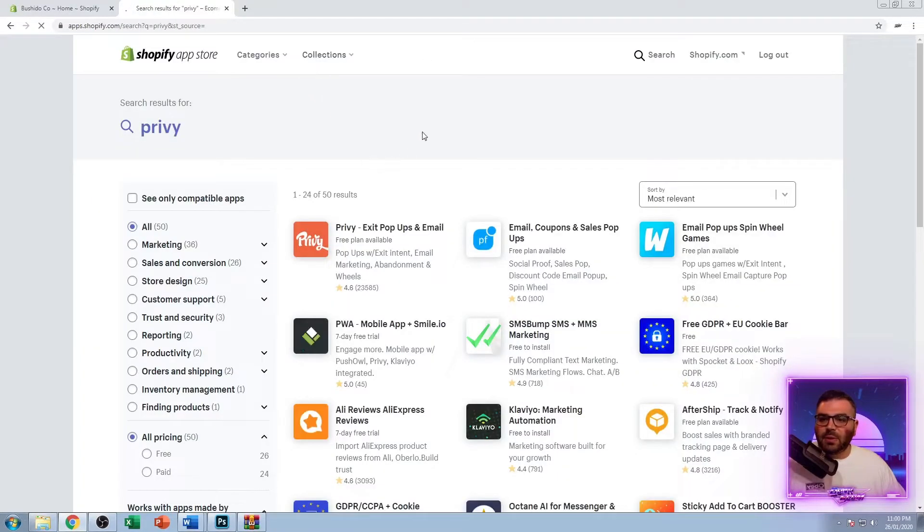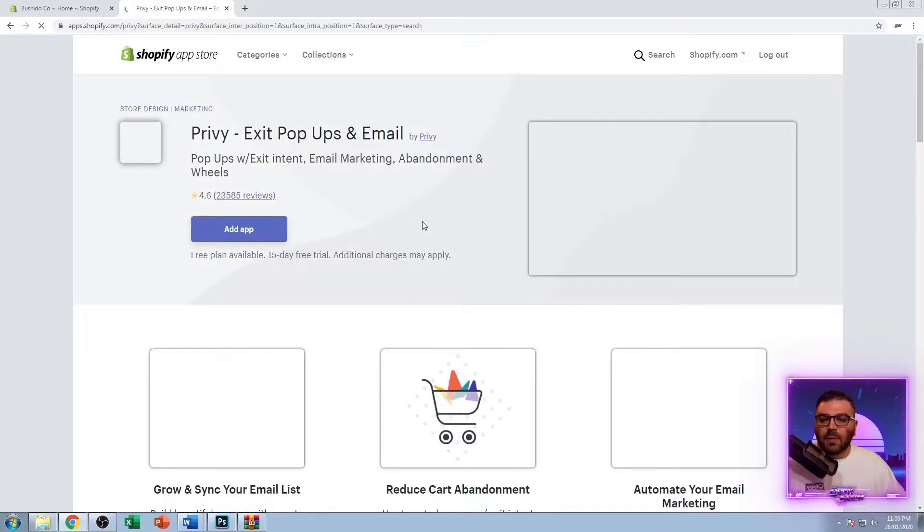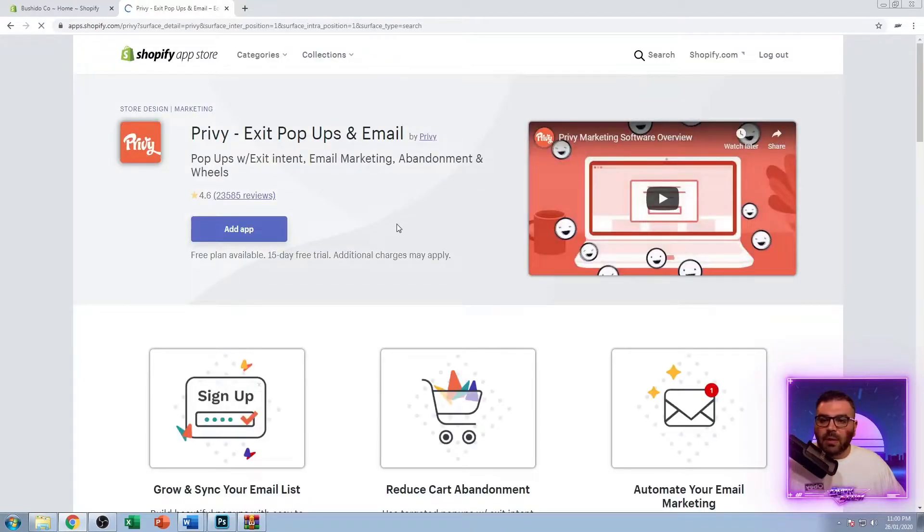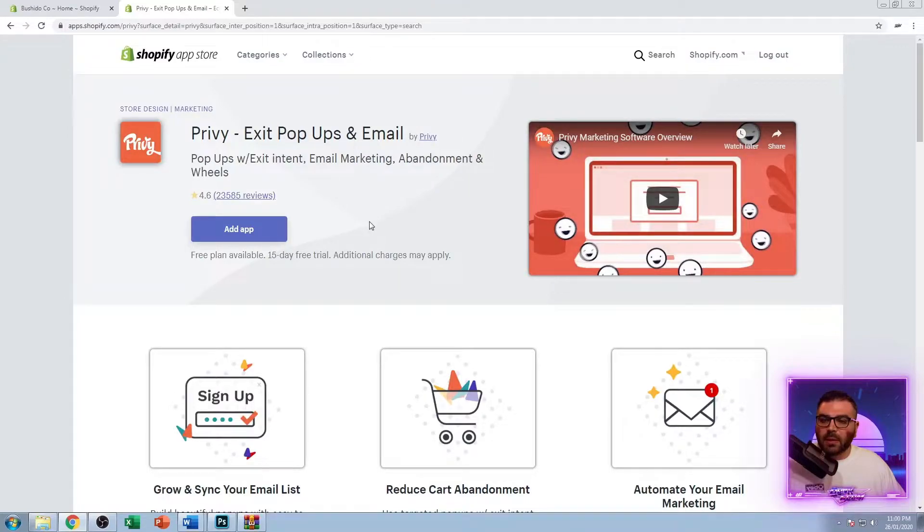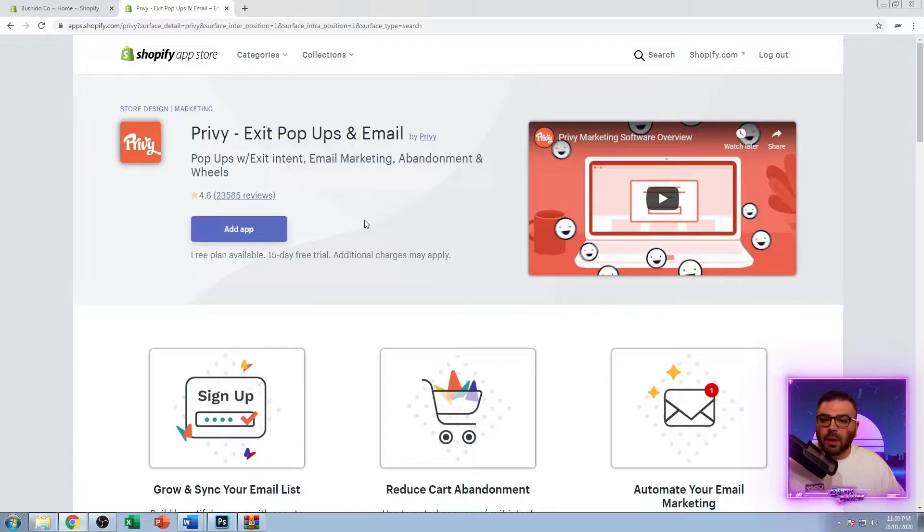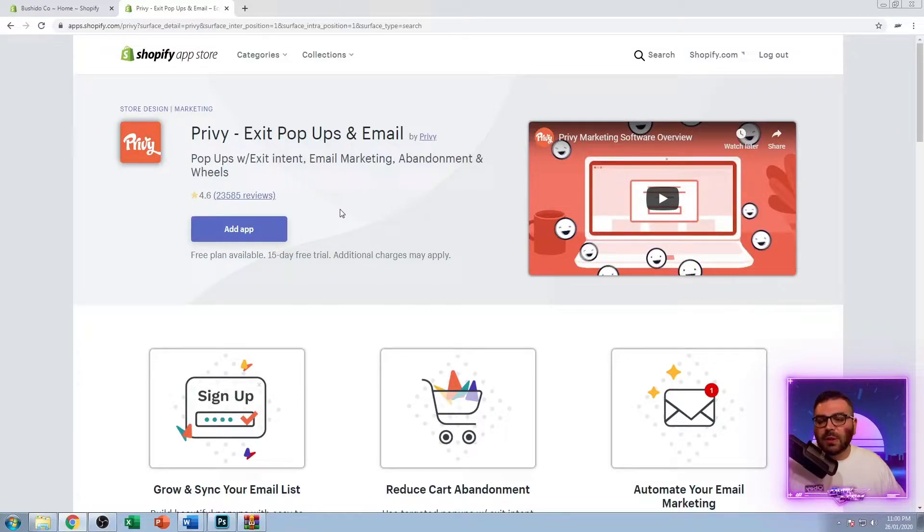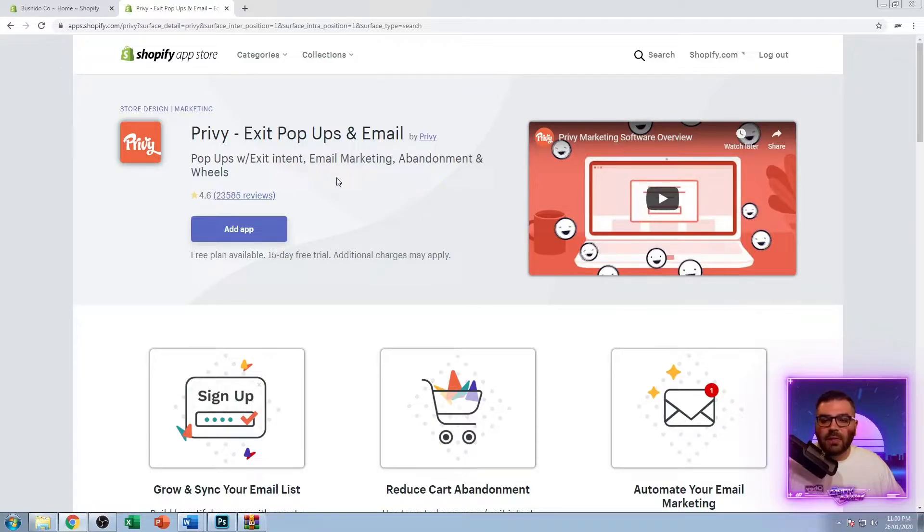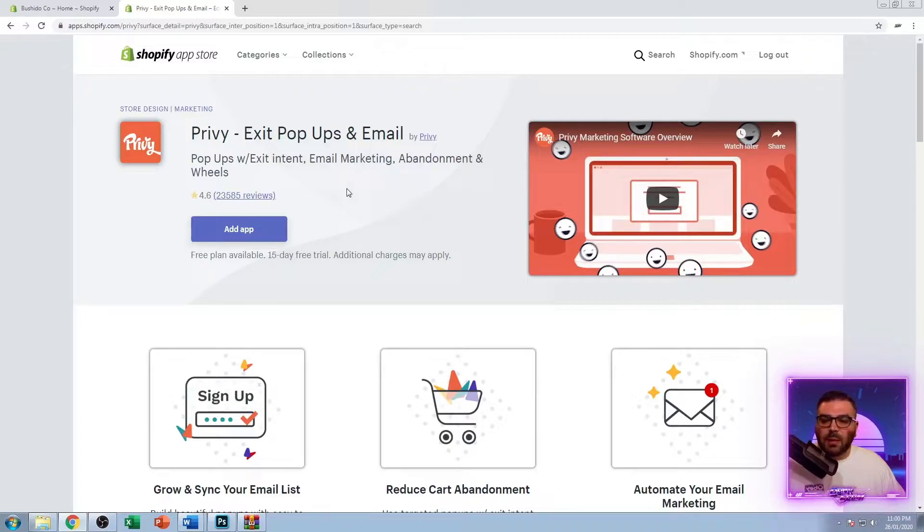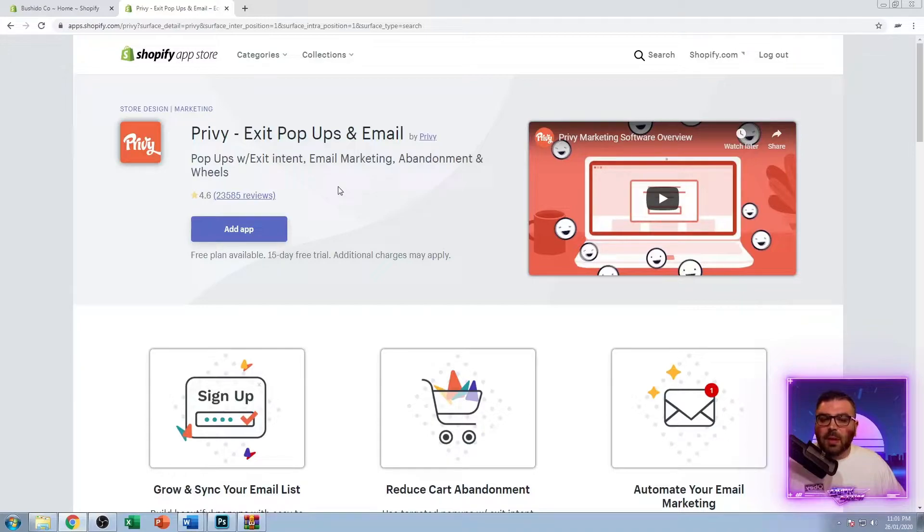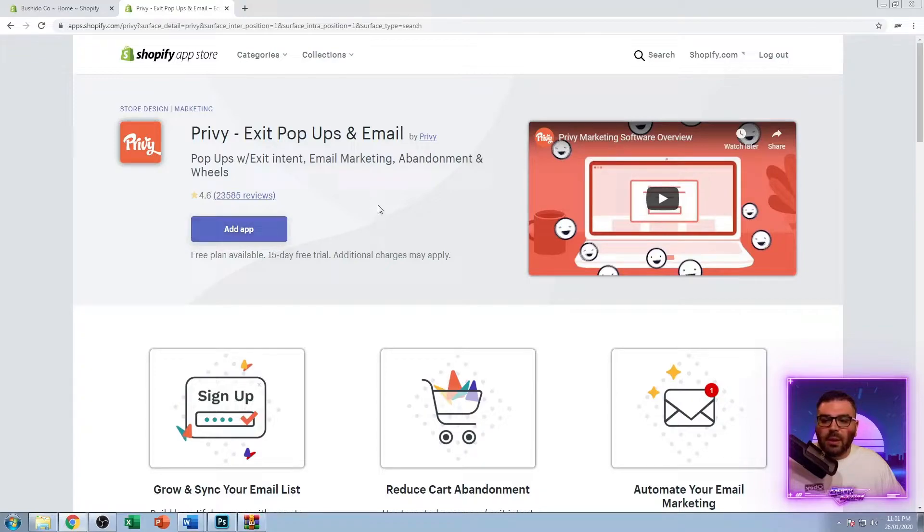The next app we're going to use is Privy, so just type in Privy. What we're going to use this for is emails only, and I use it for my abandoned cart emails and newsletter follow-ups. I know a lot of people use Klaviyo and that's an awesome app, but it's a bit too confusing to use for beginners. I feel like Privy is very easy to get your head around. I like to send my emails separately using Mailchimp, but Privy does a great job.